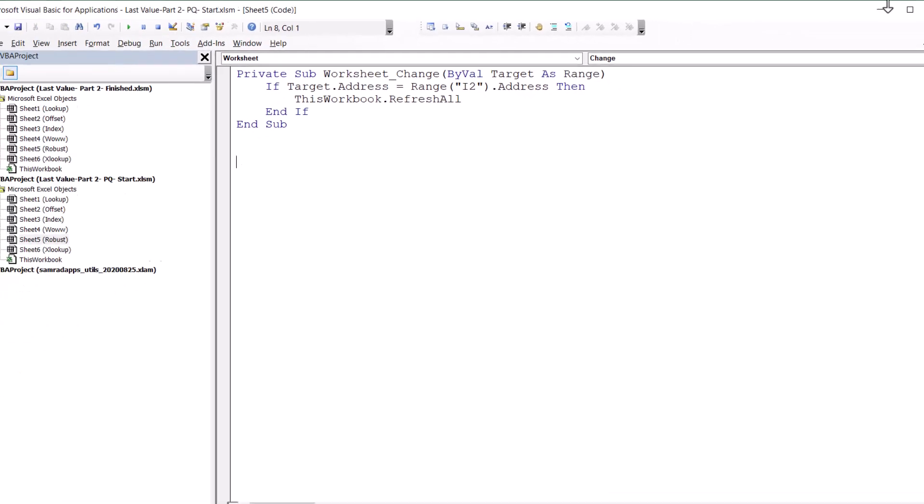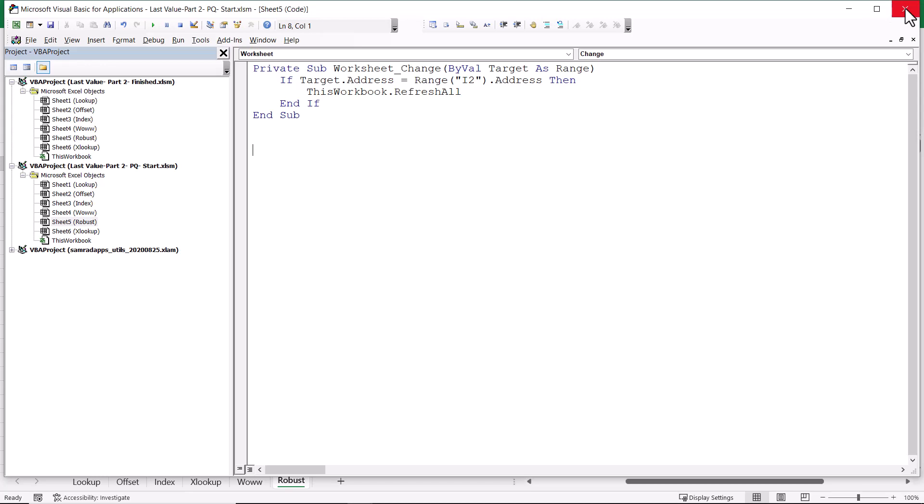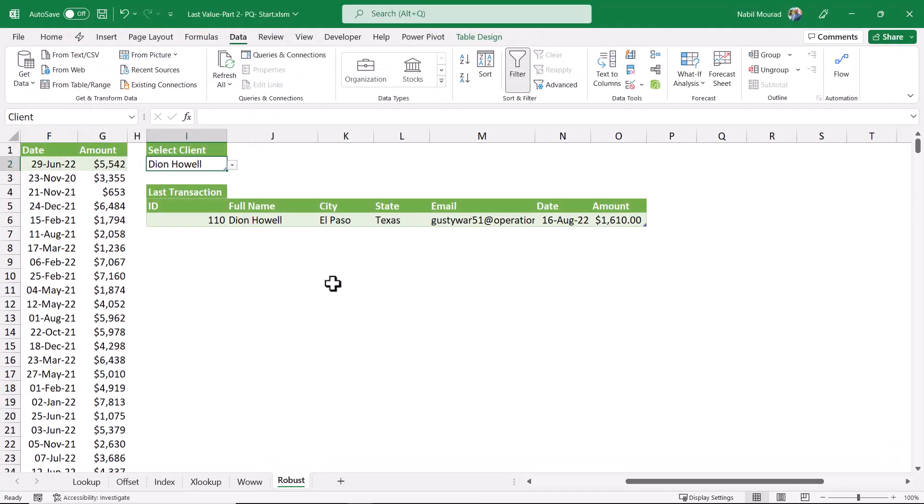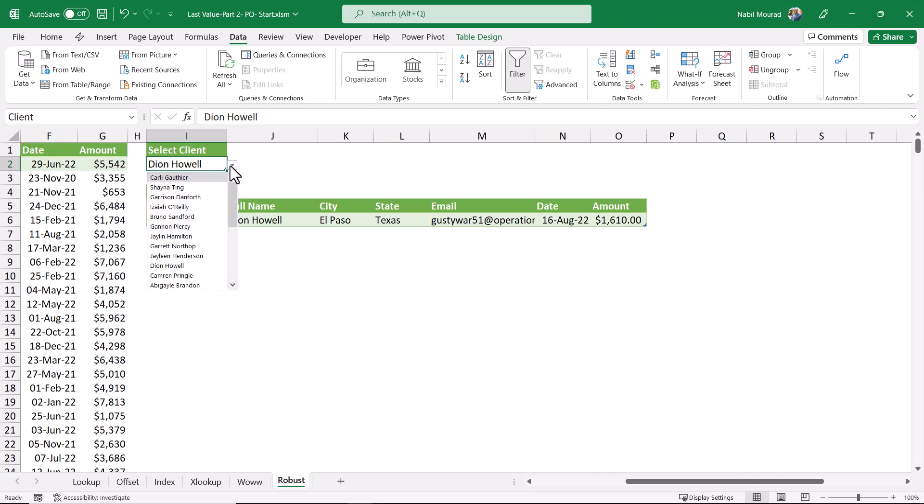I finished creating the simple code. And now let's enjoy the project. I close the visual basic editor, and I want to test.